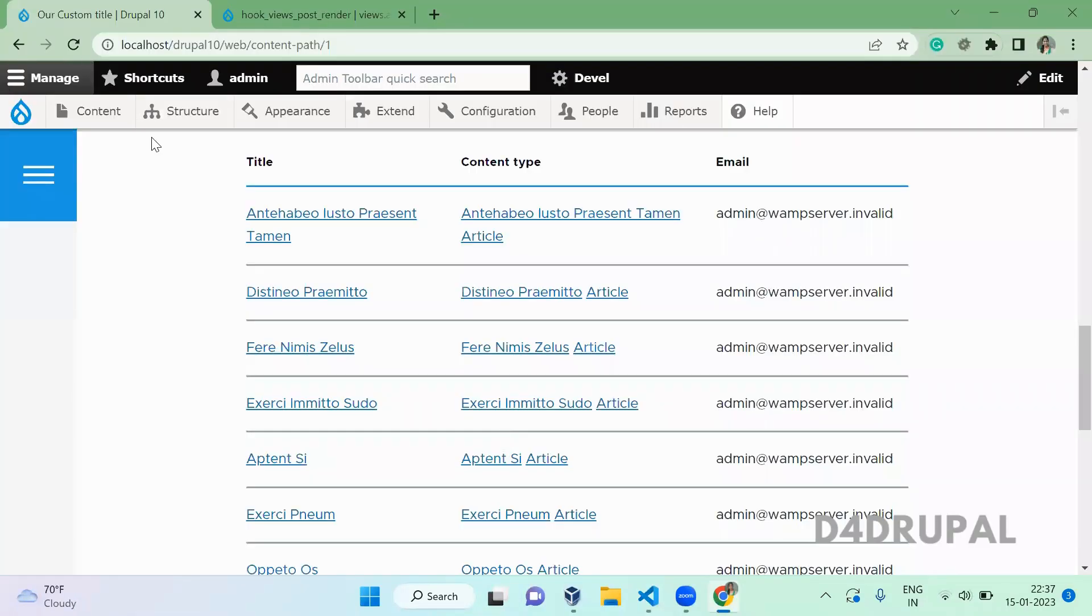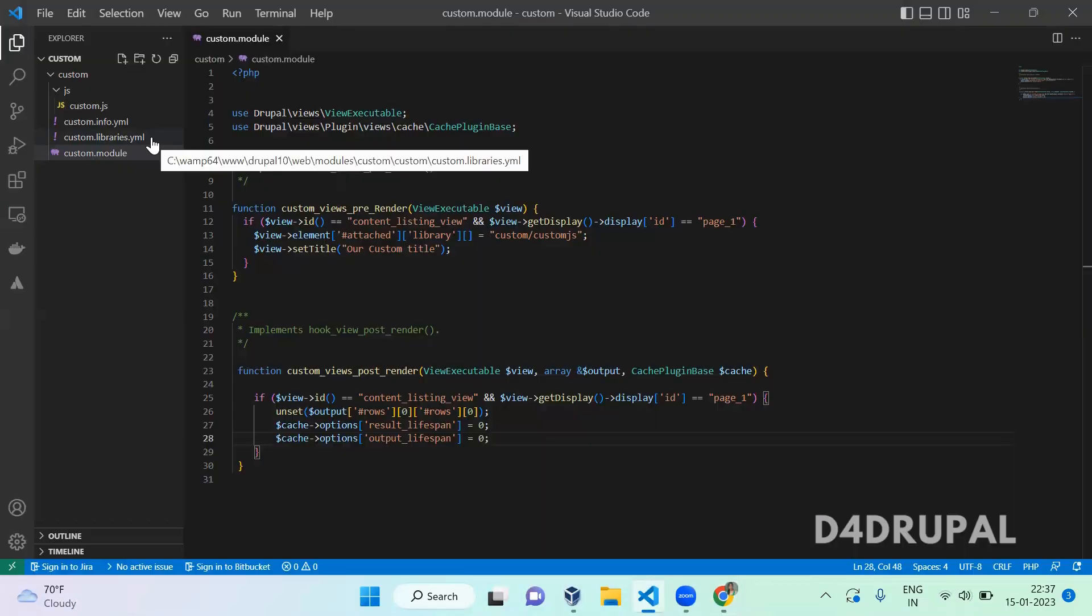Save and go and refresh now. This is how you have to clear the cache in your views post render function. That's it for today's video. If you like the video, please share, like, and subscribe to my channel. Thank you, bye.